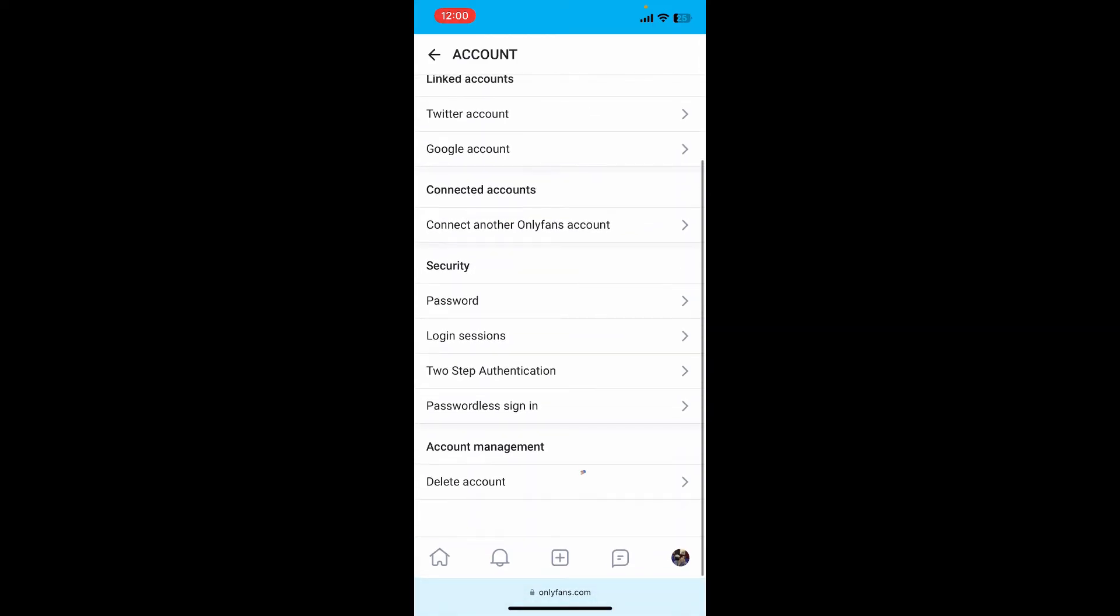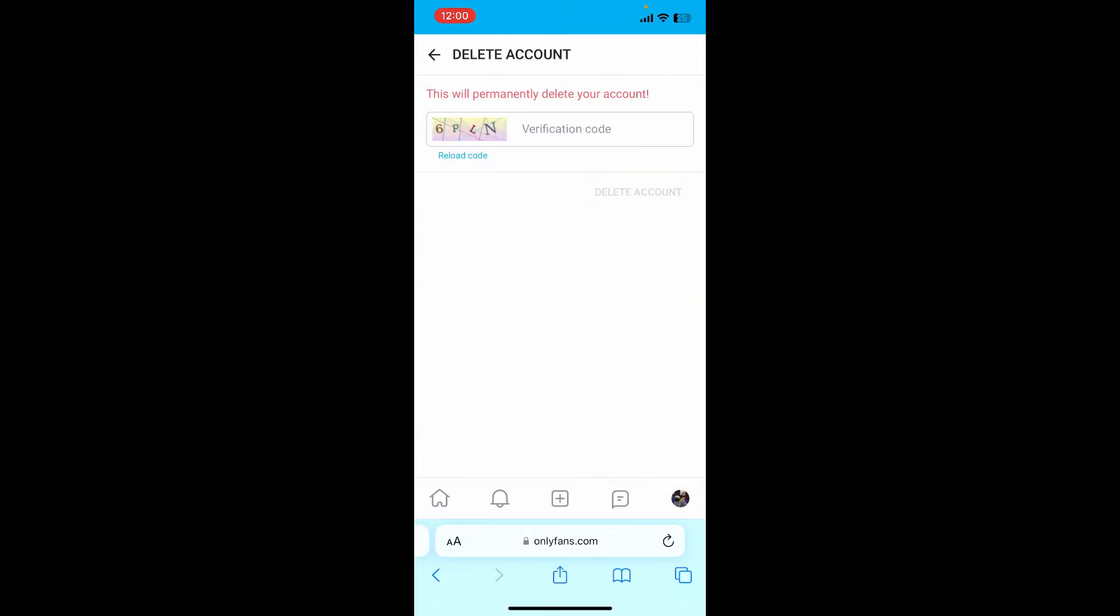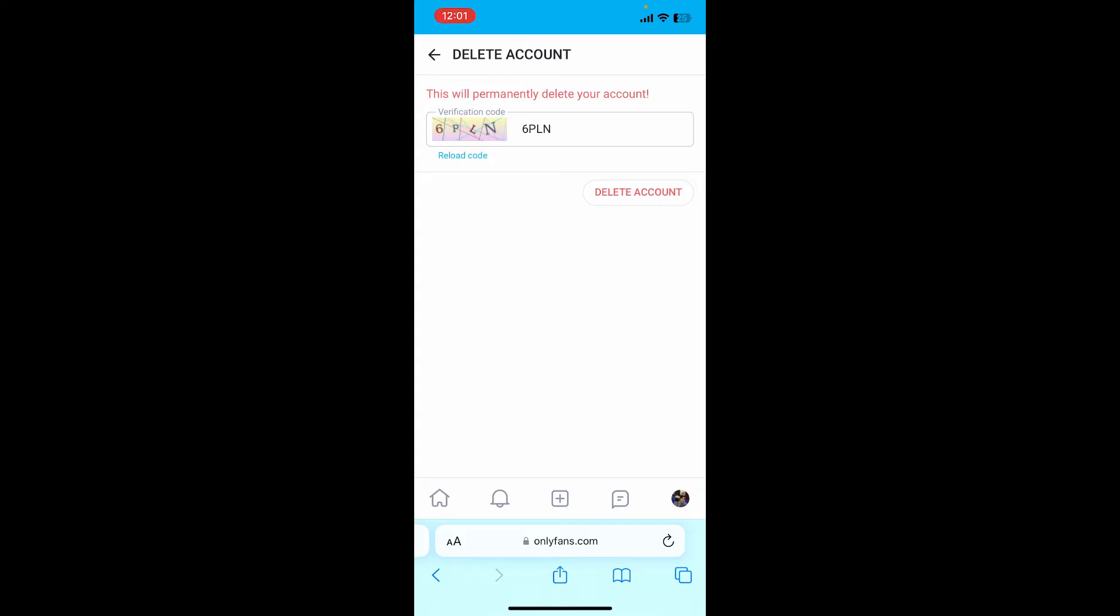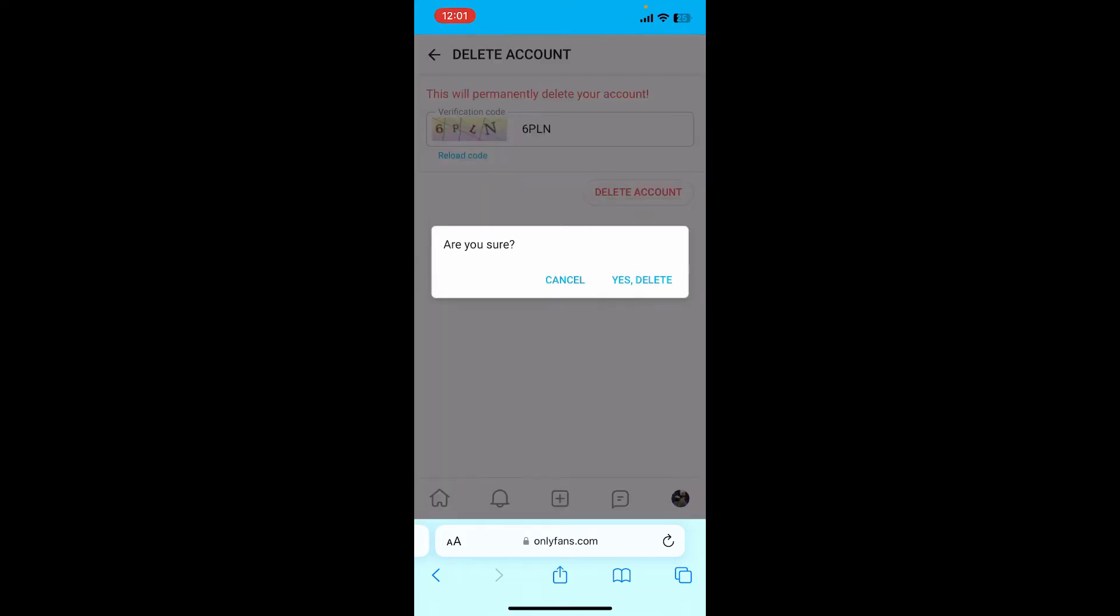You now need to type in the verification code displayed at the top left. Type it in the text box and tap on Delete Accounts. Under 'Are you sure?' tap on 'Yes, delete.'